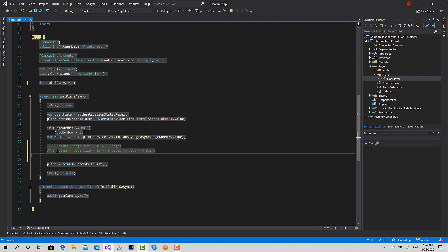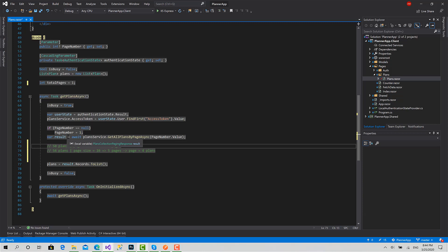So we should calculate the remainder of this division operation by the total count of plans into the page size.